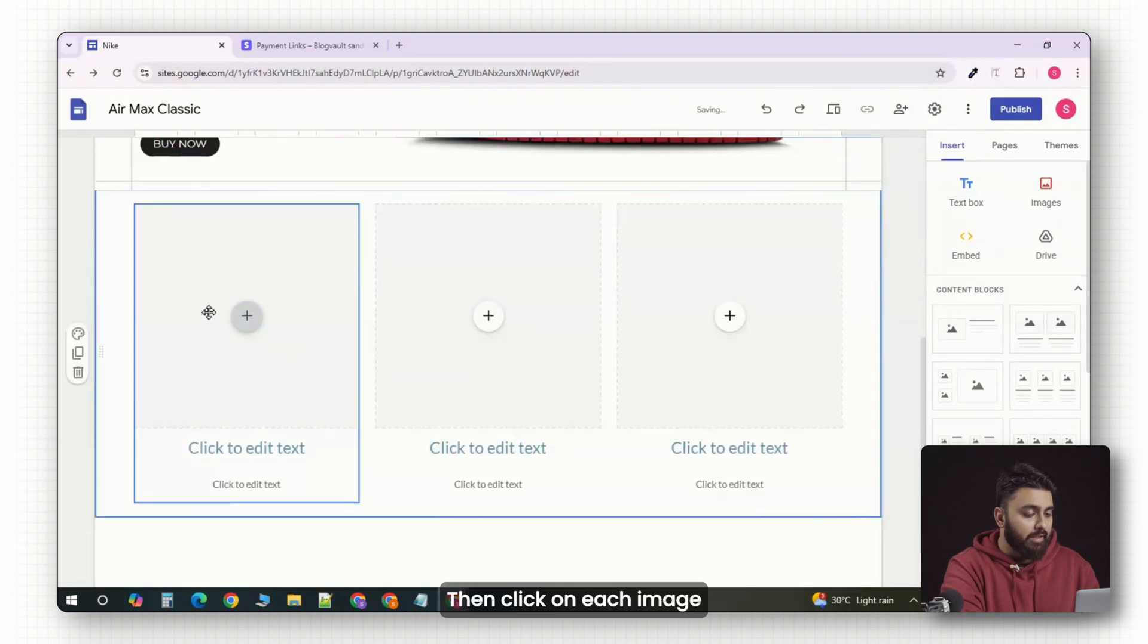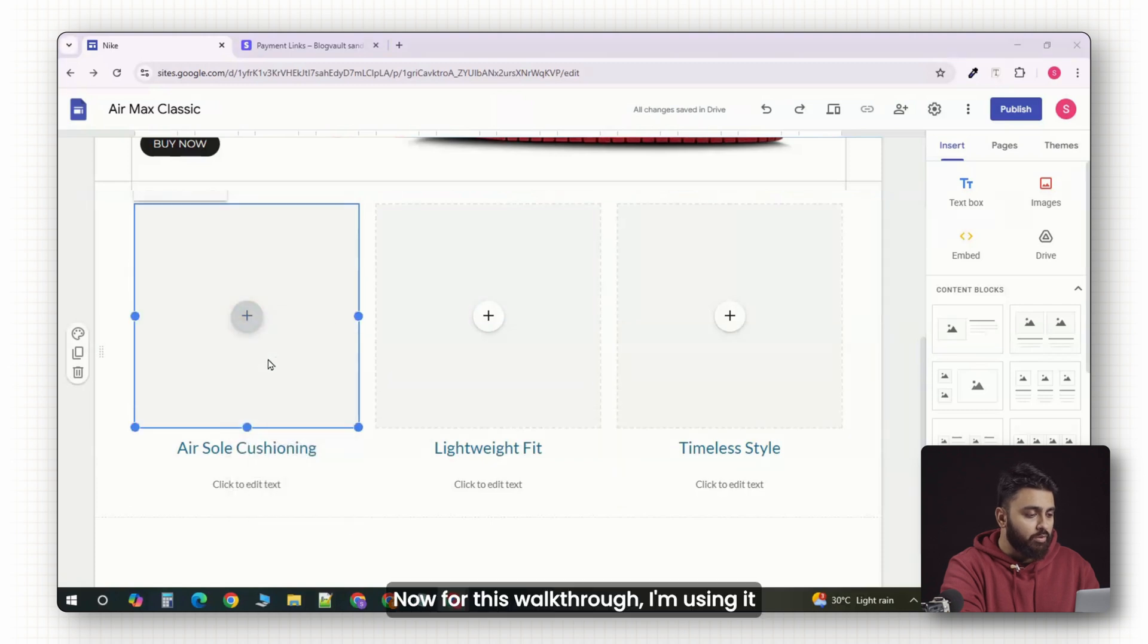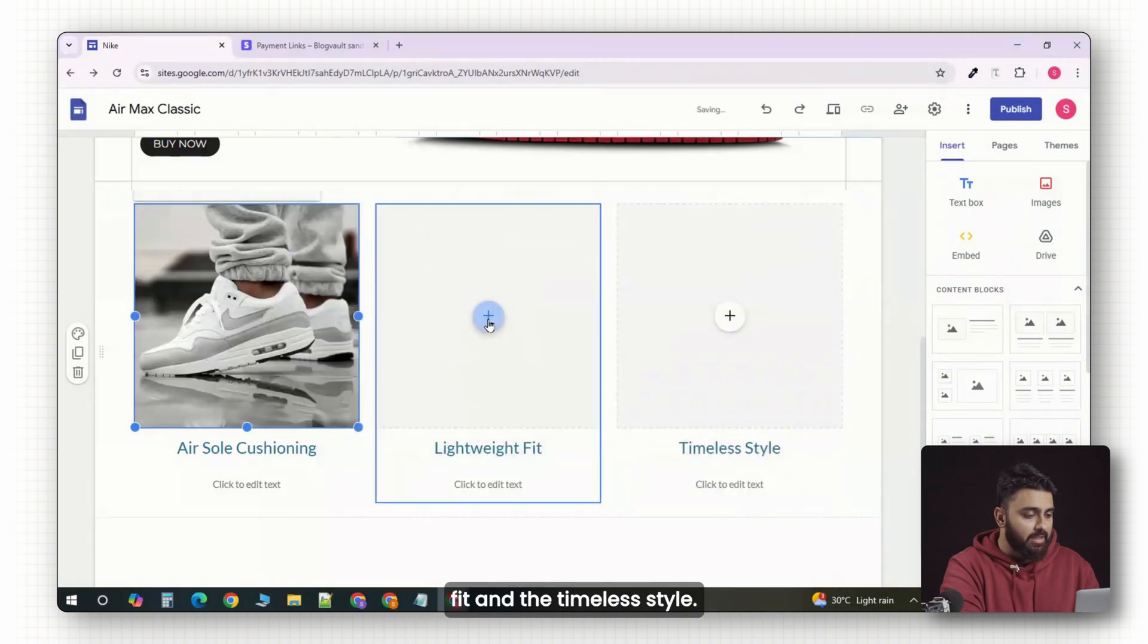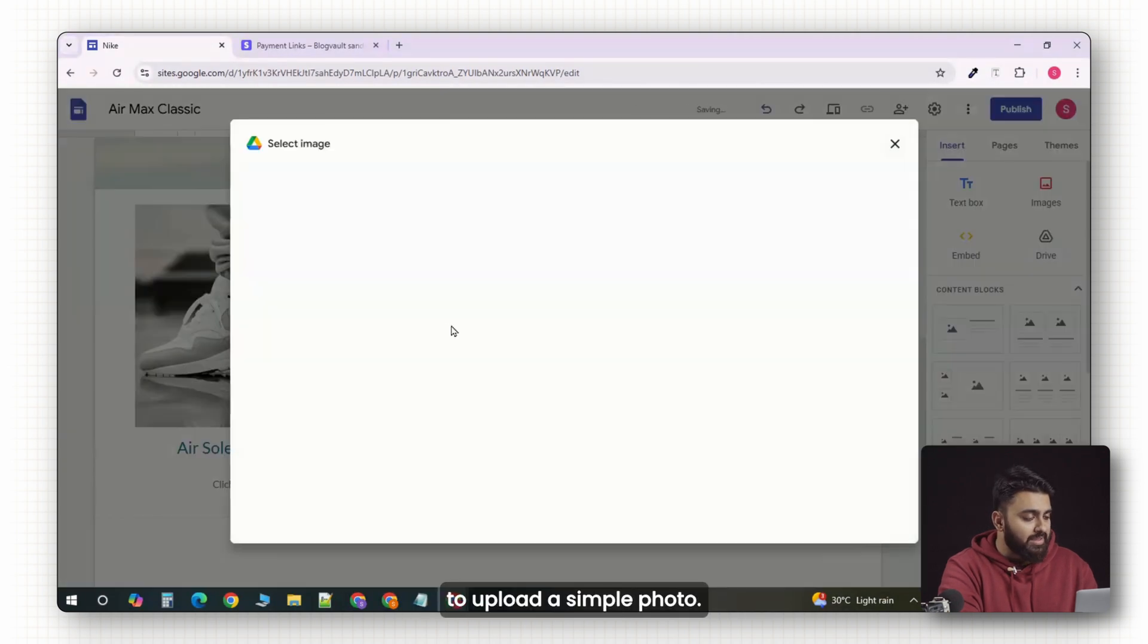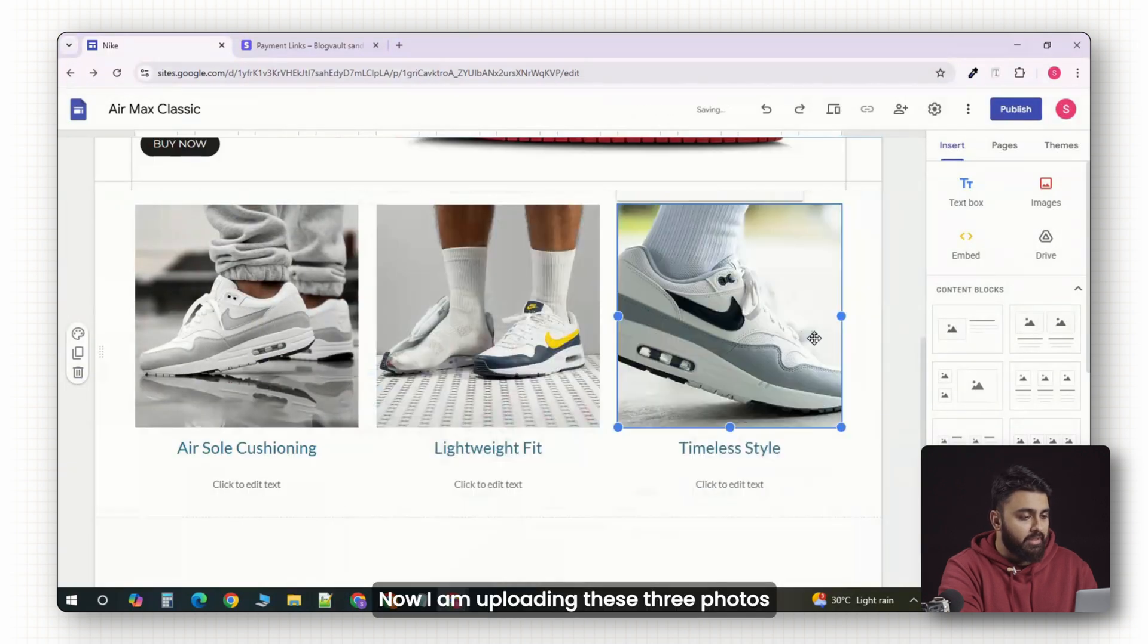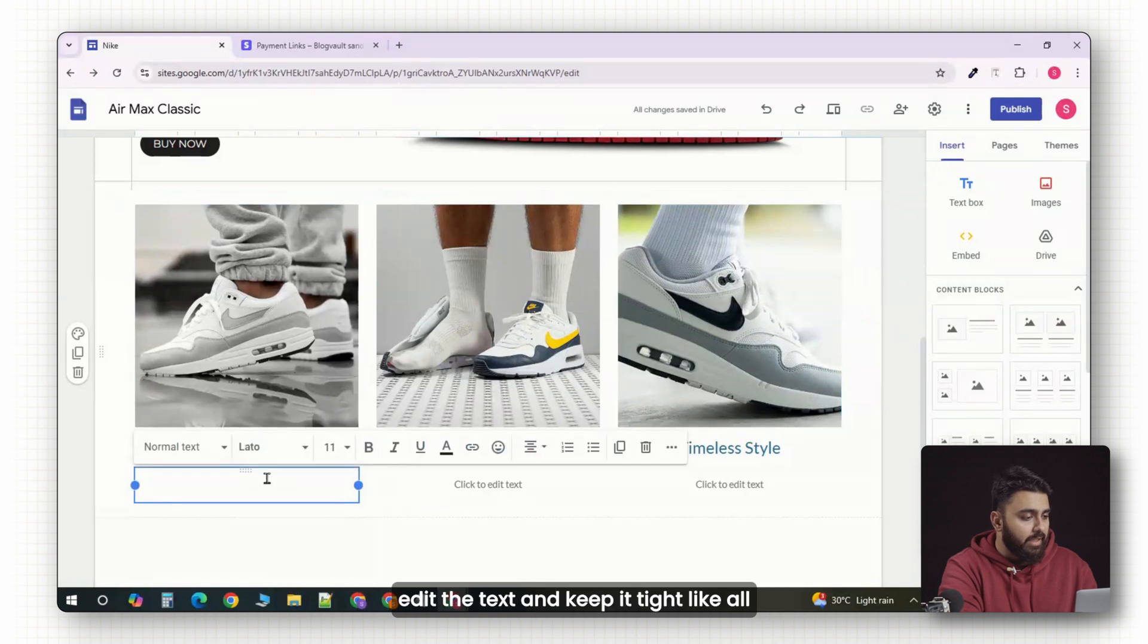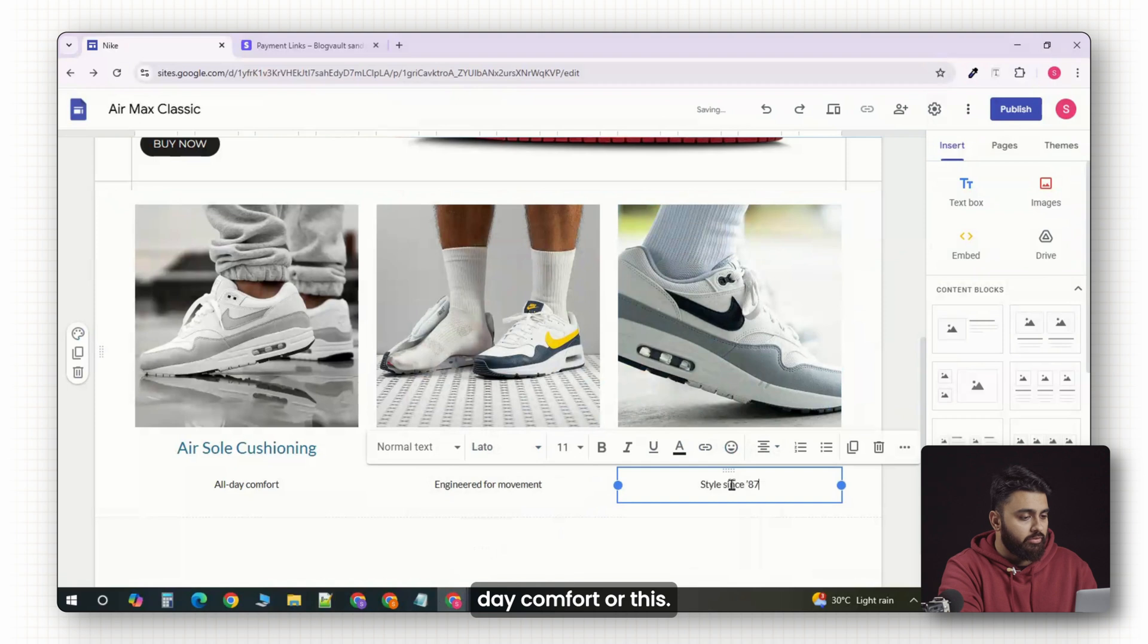Then click on each image box to upload a simple photo. For this walkthrough, I'm using it for the air sole cushioning, lightweight fit and the timeless style. Click on each image box to upload a simple photo. I am uploading these three photos like this. And then underneath each image, edit the text and keep it tight like all day comfort or this.